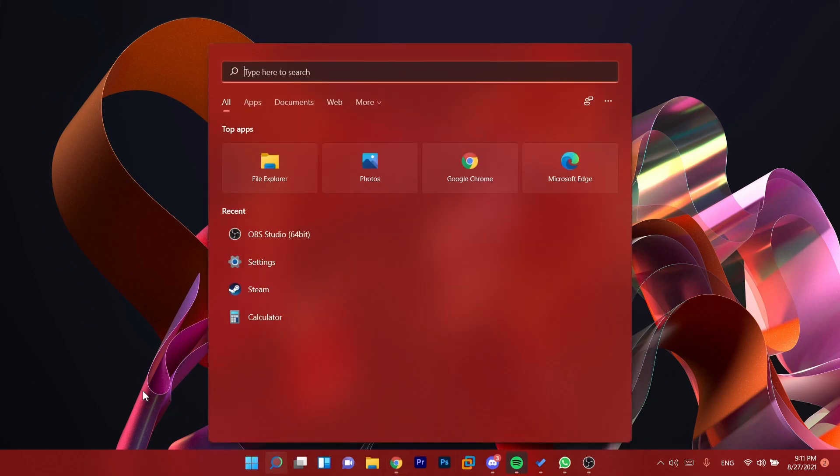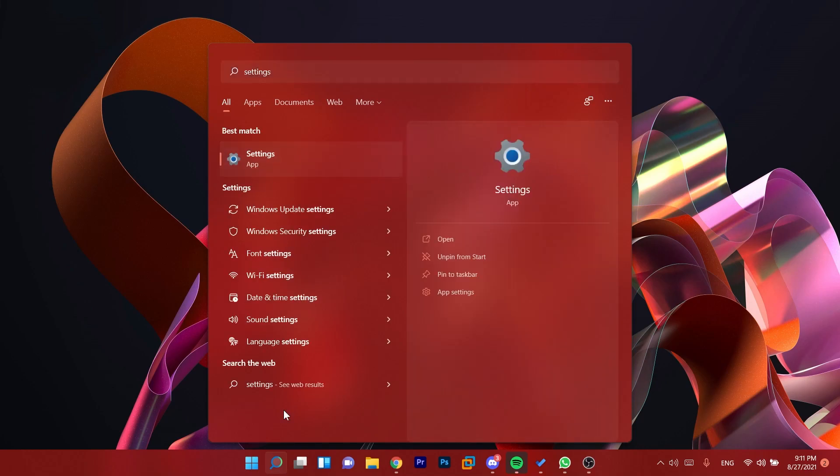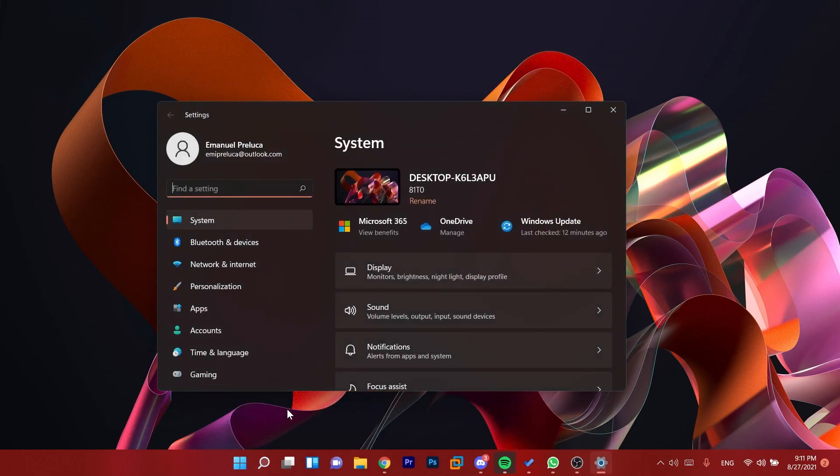We have some fixes regarding the search. They fixed the issue where you weren't able to launch apps from the results if you searched something. They also fixed some problems in the settings app where if you searched a certain setting, the settings app would sometimes crash.